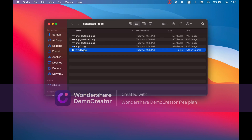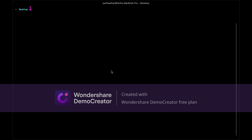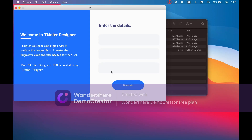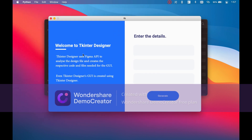Now you can run the generated file and test for any bugs. Great, it's looking good. But it's not displaying the text above the entry. Let's solve this.